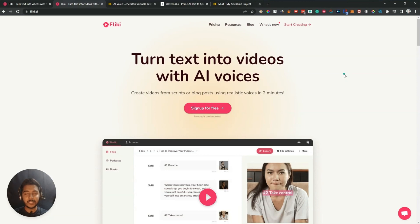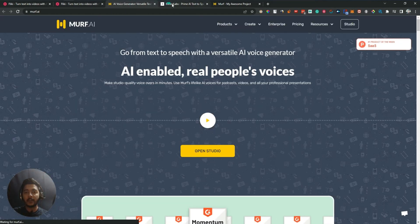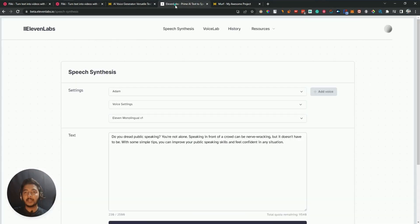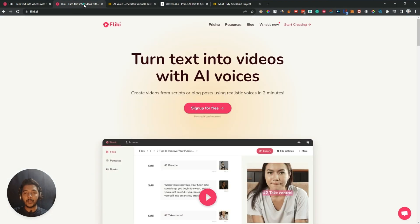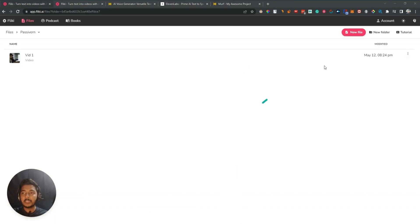Hello guys, welcome. In this video I am going to compare three very well-known text-to-speech softwares: Flicky AI, Murf AI, and ElevenLabs. I will try to compare the voice quality of these three softwares, so if you're interested then let's go further. This is the dashboard of Flicky AI.